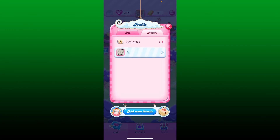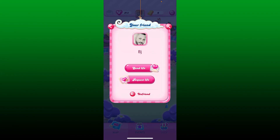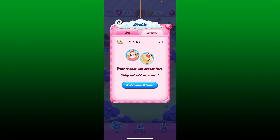In the friends list, select the contact you'd like to delete. Now tap on Unfriend. In the pop-up, click Yes, and you'll be able to delete that friend on Candy Crush Saga. You can repeat these steps for all the friends you'd like to get rid of.